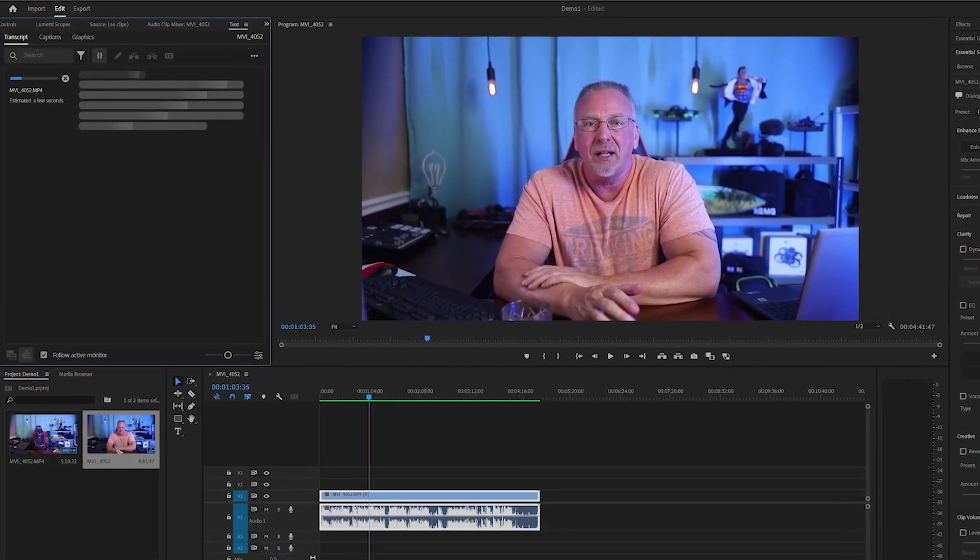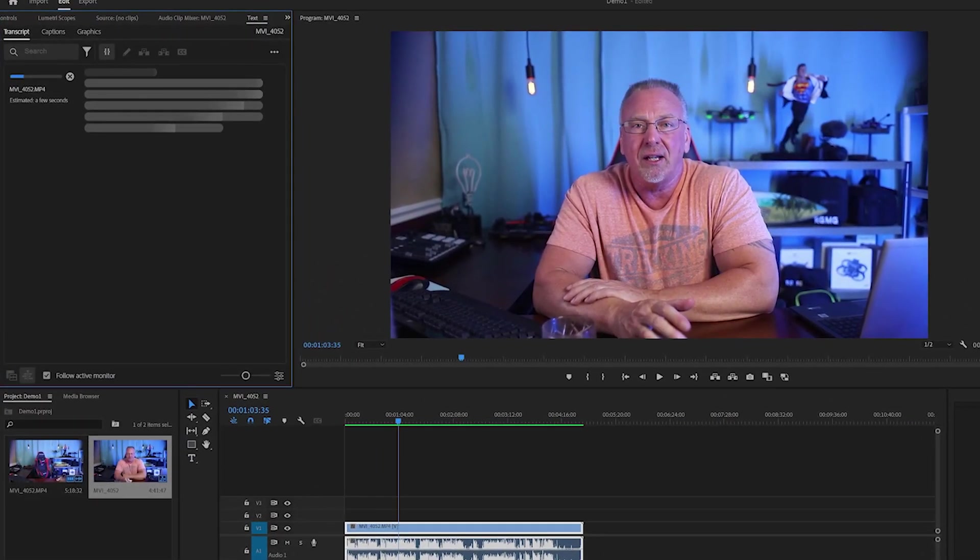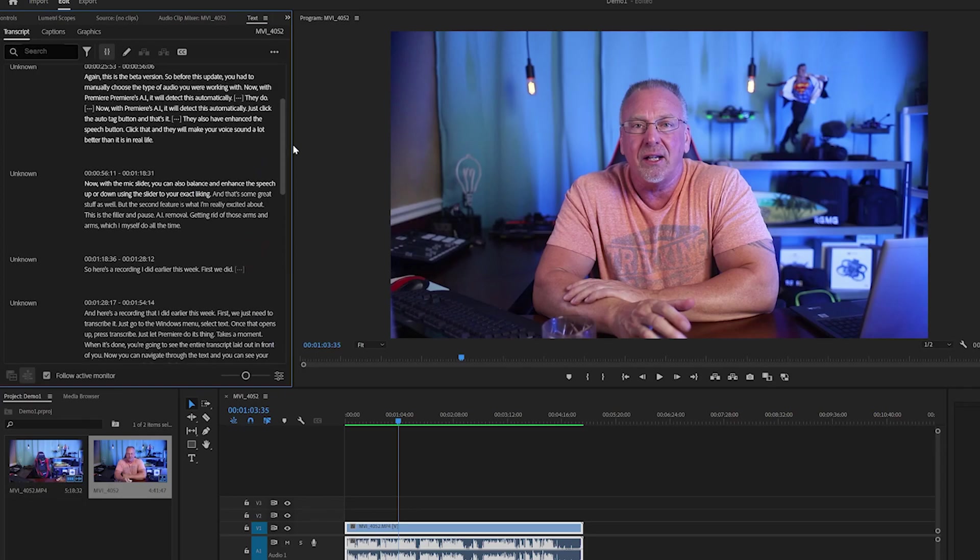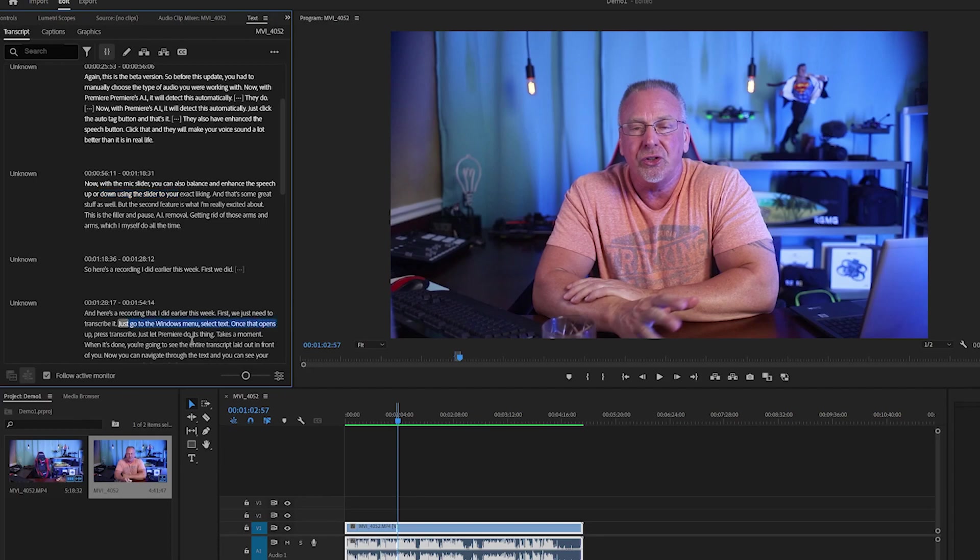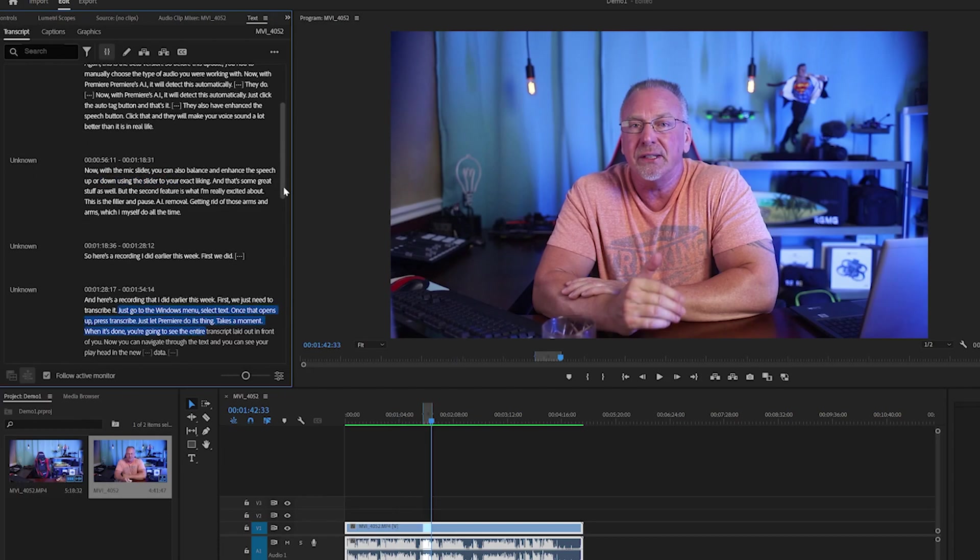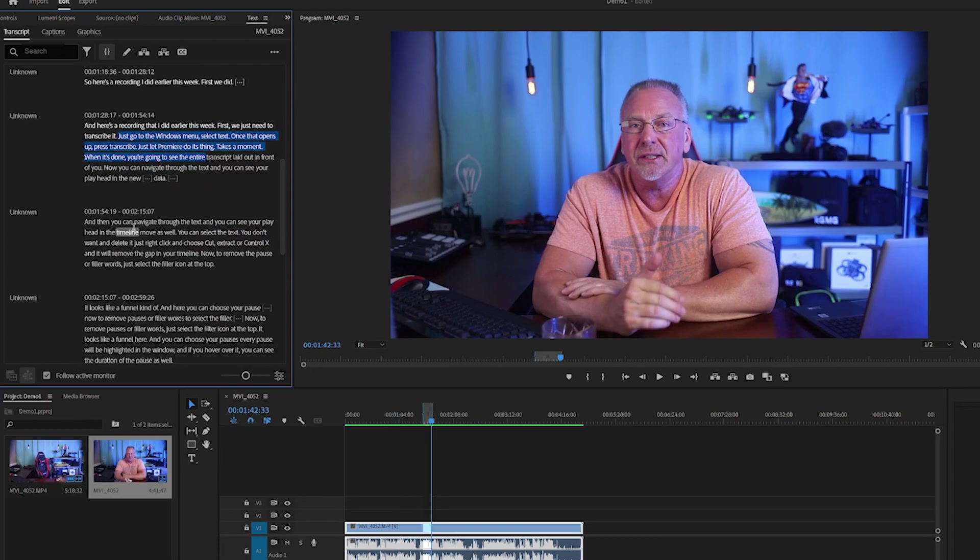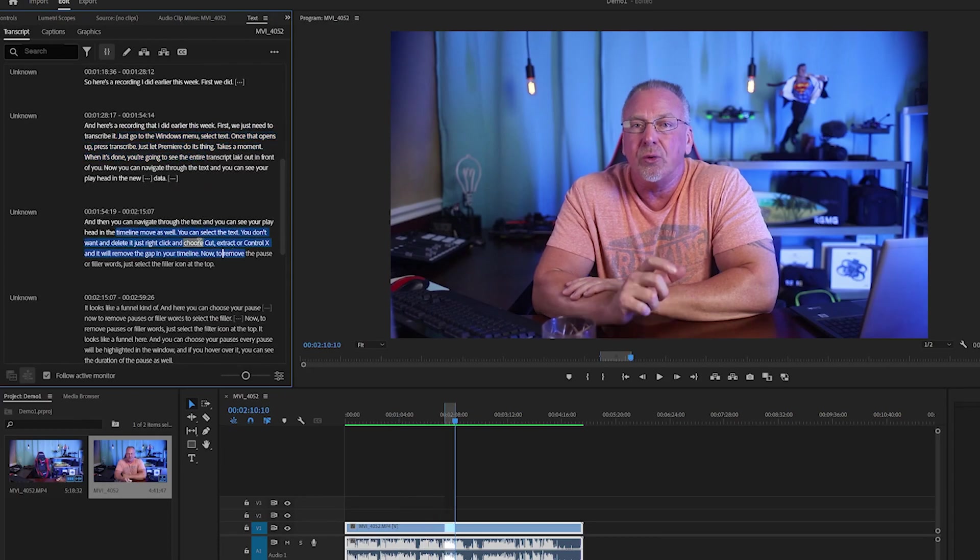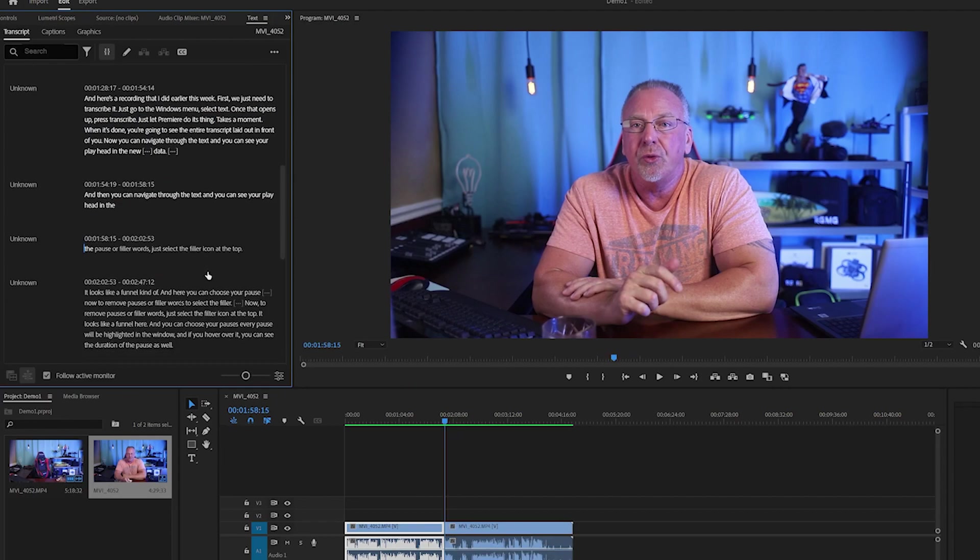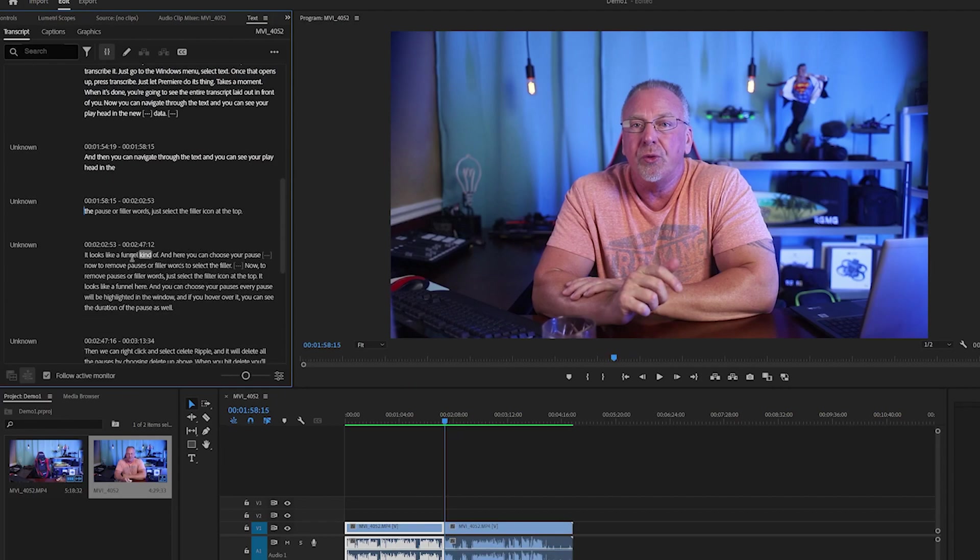When it's done, you're going to see the entire transcript laid out in front of you. And now you can navigate through the text and you can see your playhead in the timeline move as well. You can select the text you don't want and delete it. Just right-click and choose Cut, Extract or Control X and it will remove the gap in your timeline.